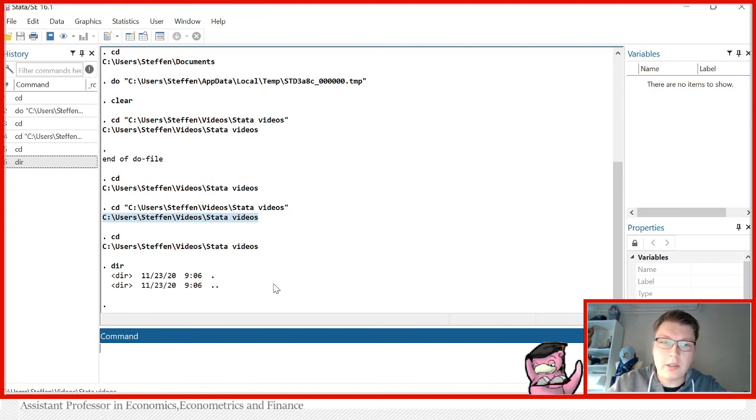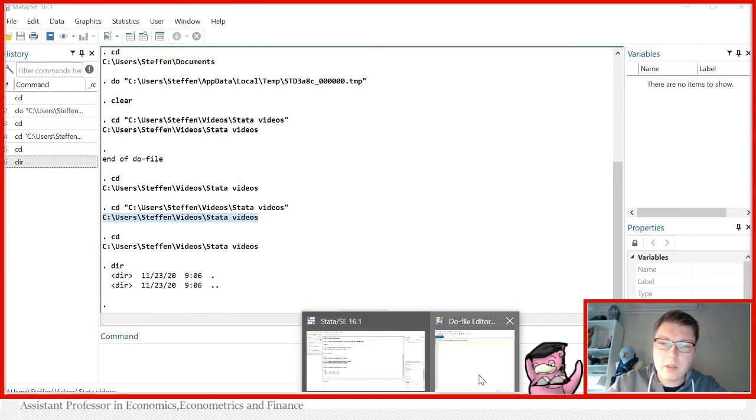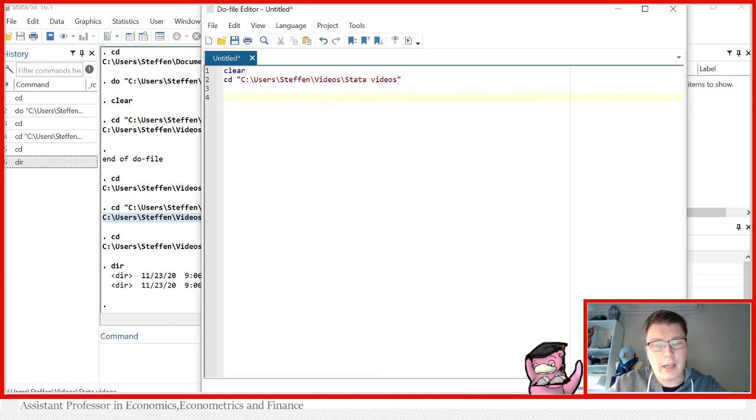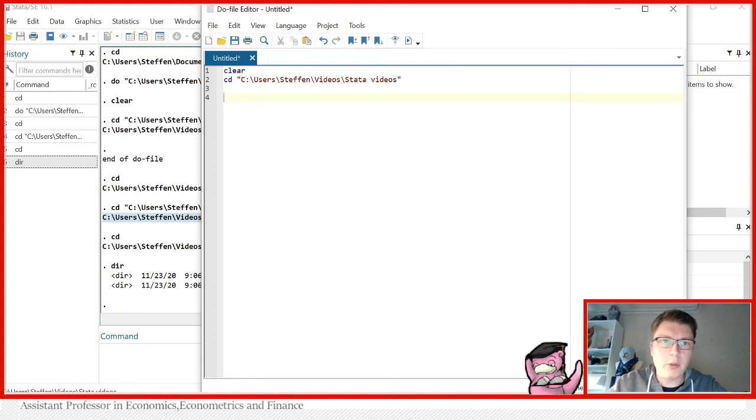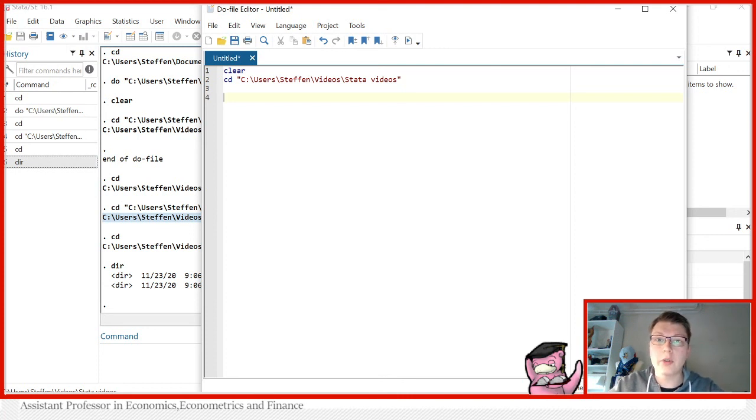That is the simplest way to do it. This is all I have for you today. I hope you like this video and I hope you find it interesting to use this cd command. I definitely like using it, so I hope you can also find this useful. With that said, I wish you all a great day and until next time.